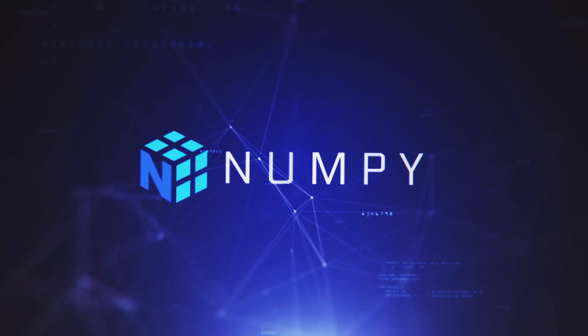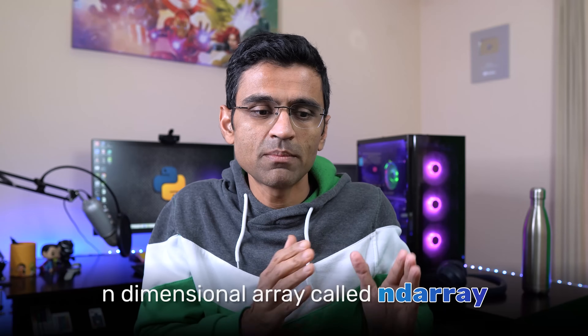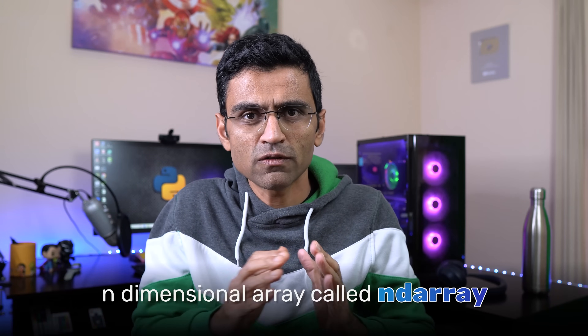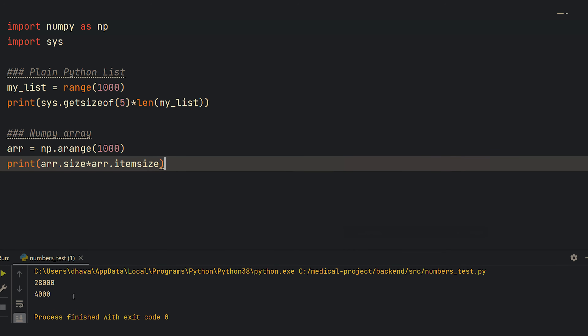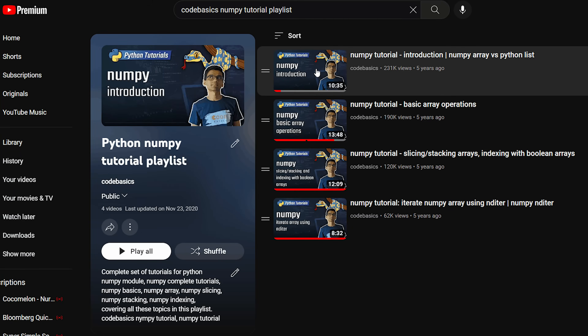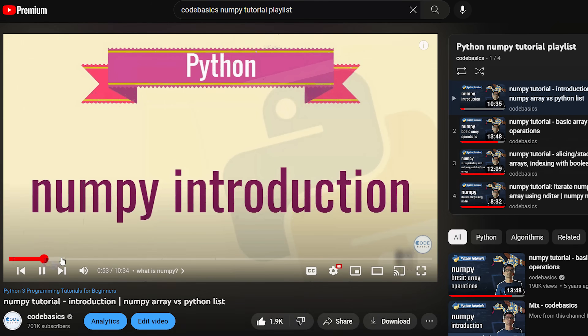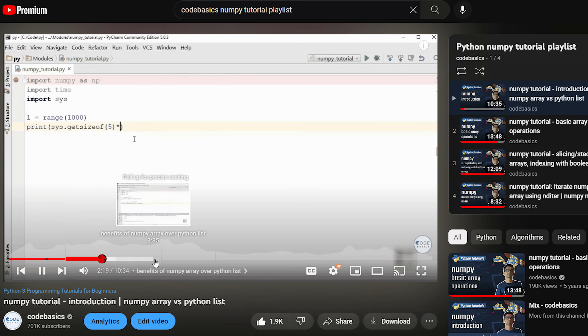Let's start with the first one, which is NumPy. If you're manipulating a huge volume of sequential data and you're using Python lists, then your life is going to be slow. For that reason, you need NumPy, which provides an n-dimensional array object that is very memory efficient and fast. It also provides many ready-made built-in functions that you'll be using often. There's a NumPy tutorial playlist that even a high school student can understand easily.